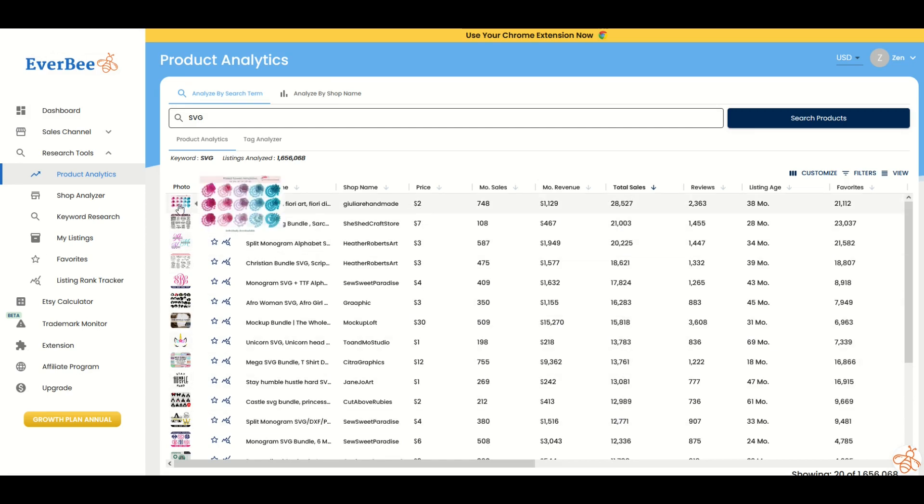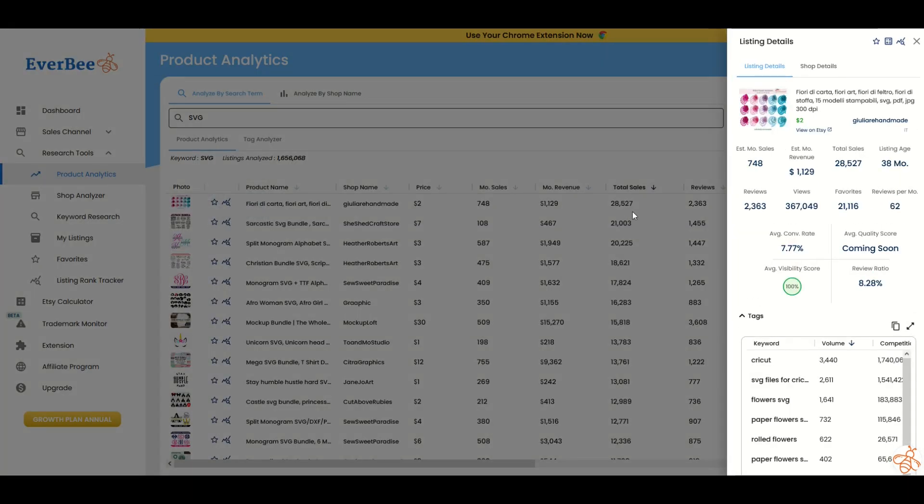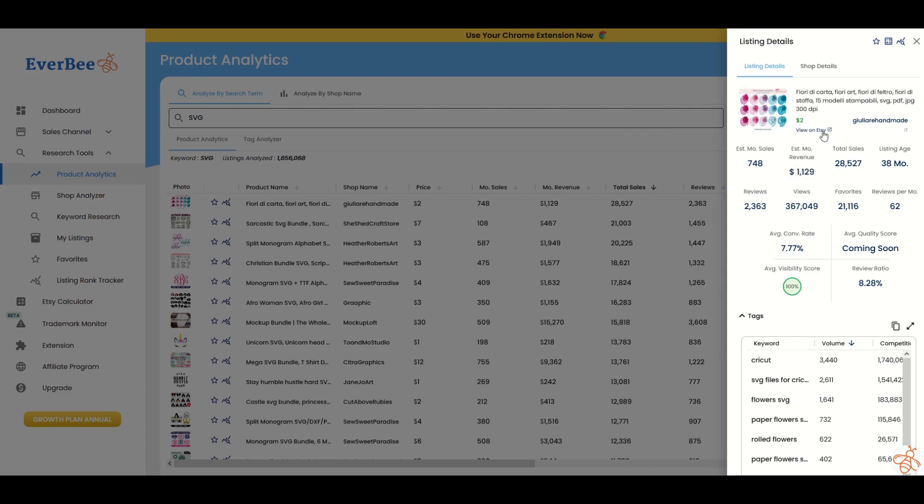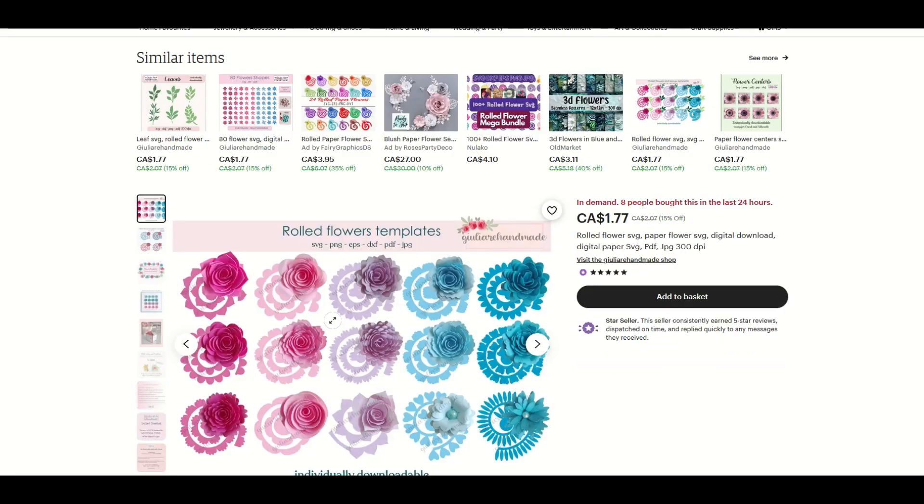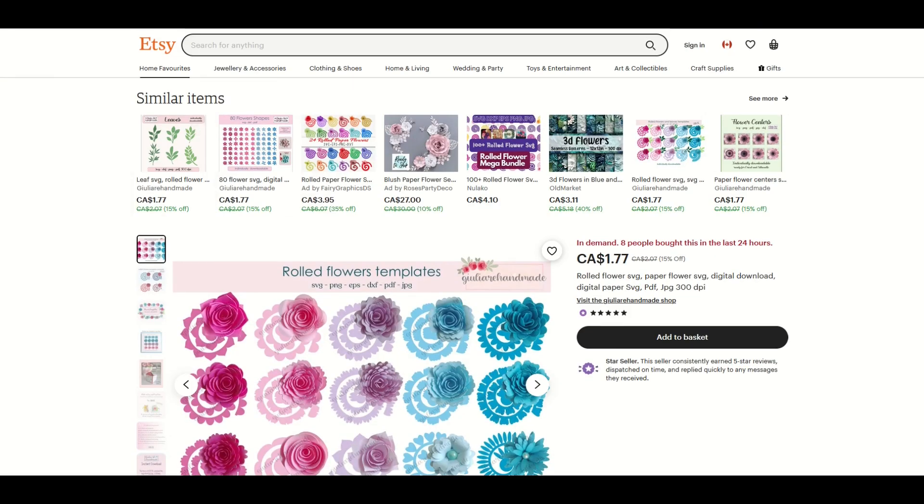That's going to show me in descending order the number of sales. So here we can see at the top for $2, someone is selling rolled flower templates. I'm going to click on it. You can see over on the right-hand side now, a bunch of information is going to come up. We can actually view this right on Etsy. If I click right here, this will open up a new window and we can see the actual design. So you can go right very quickly into Etsy and you can see exactly who's selling what and how much they're selling it for.